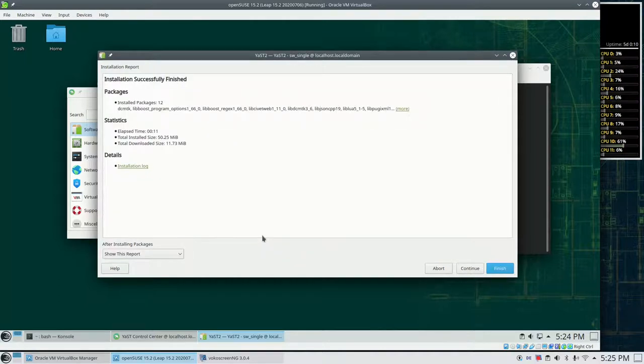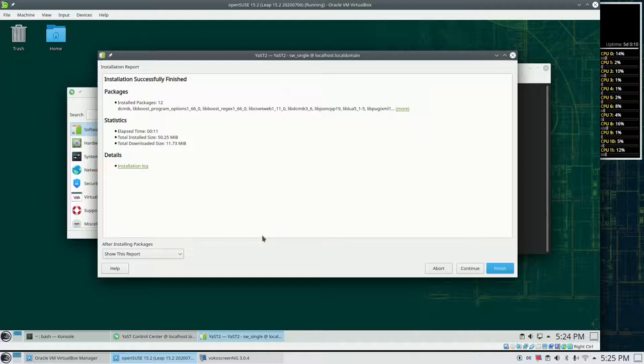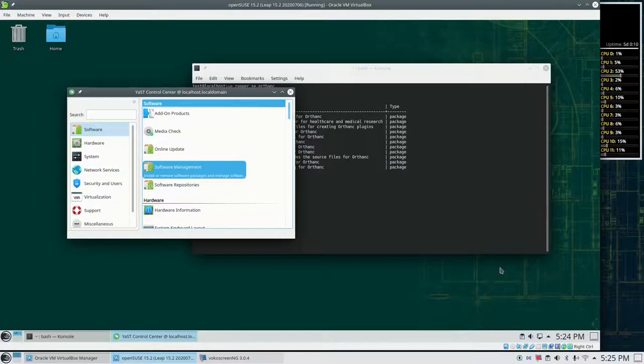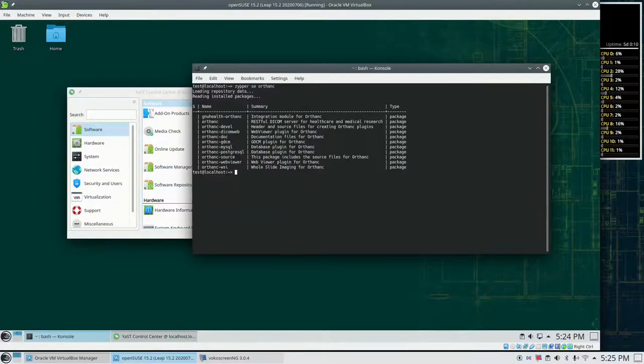So that was it already. The whole installation took us about 11 seconds. I finished this. What can we do now?